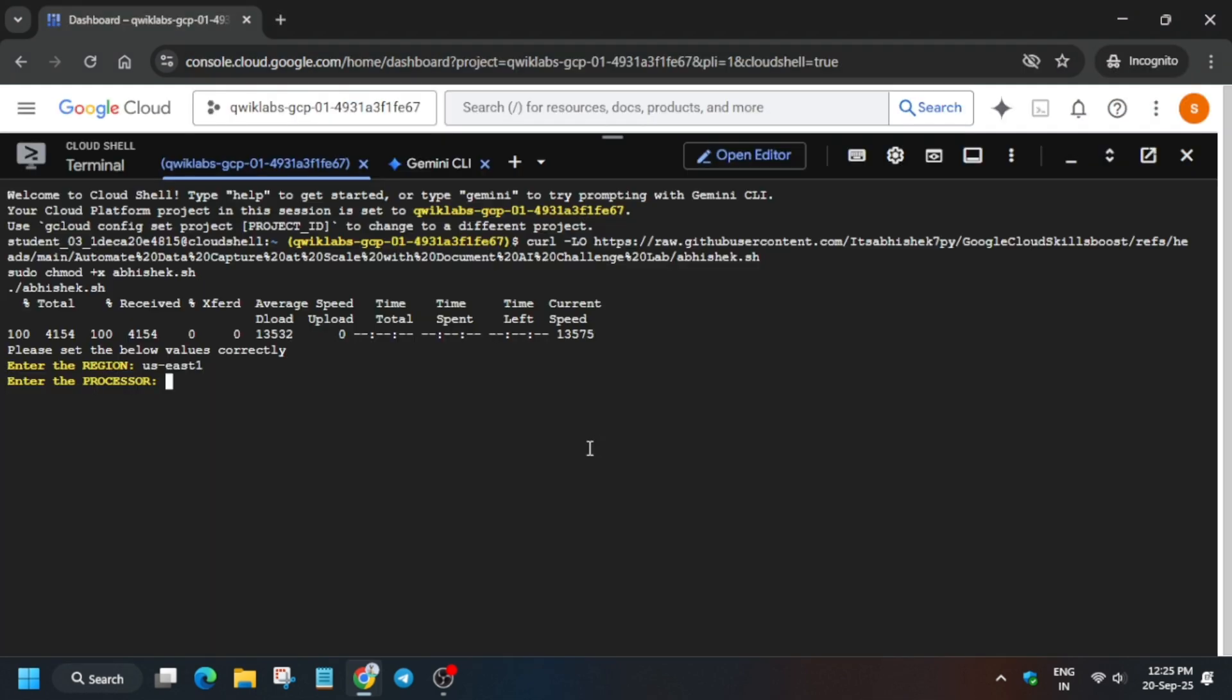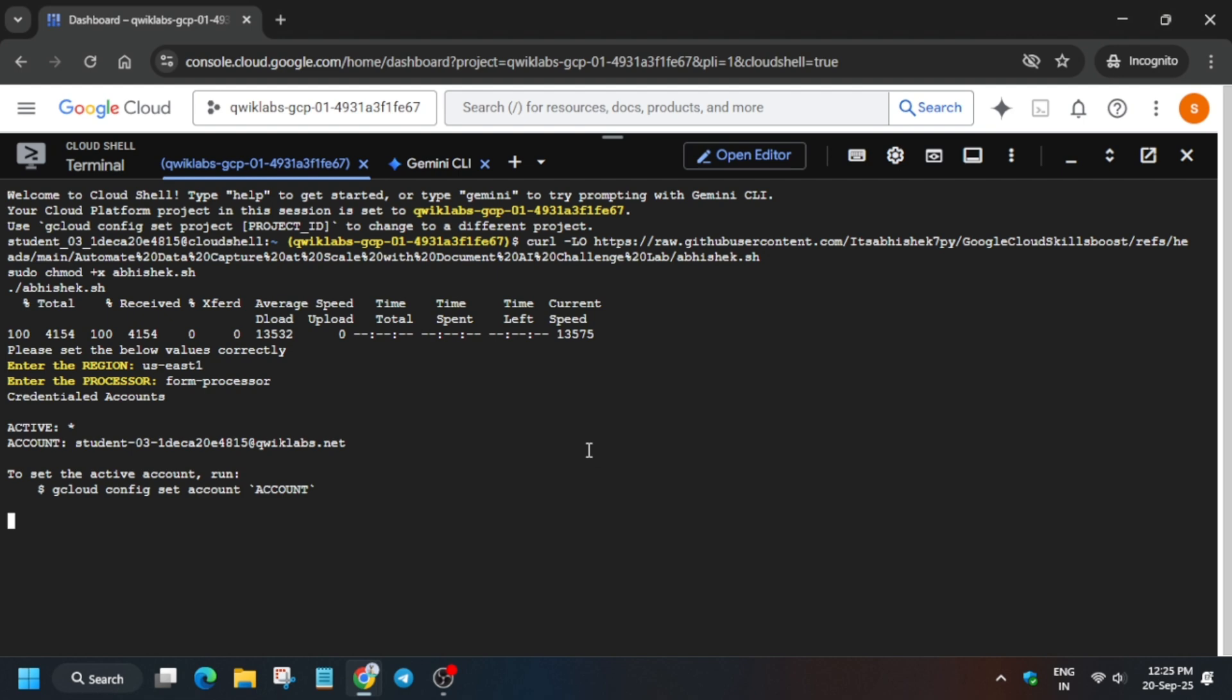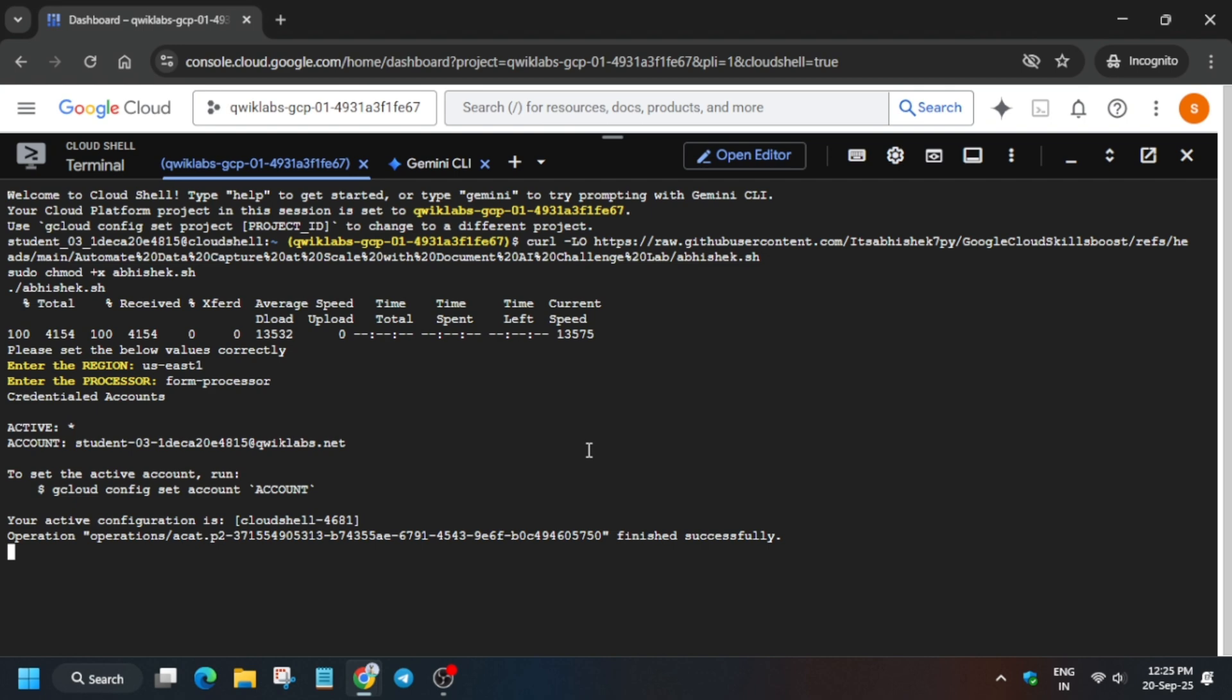From here carefully copy, make sure there is no extra space or anything. Just paste and hit enter. If you're getting an error or you made any mistake, simply use Ctrl+C to exit the session and repeat the process. Copy and paste from the cloud shell and wait for this task to be completed.